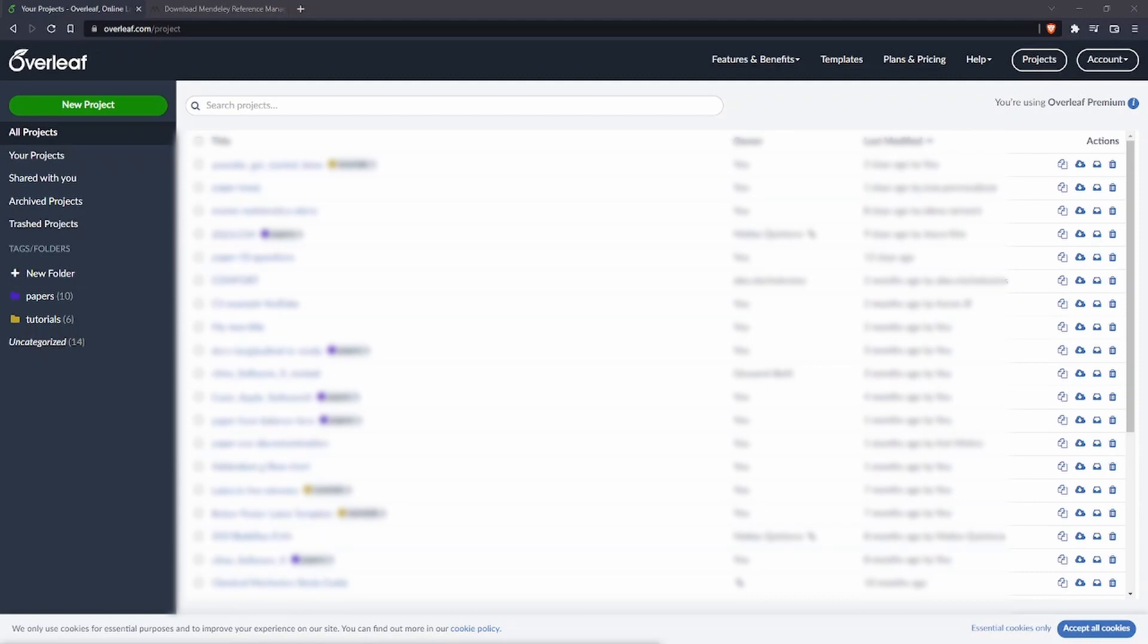The first thing that you need to do in order to link the two accounts together is of course have an Overleaf account. Here I have already logged in inside Overleaf and you can see all my projects.